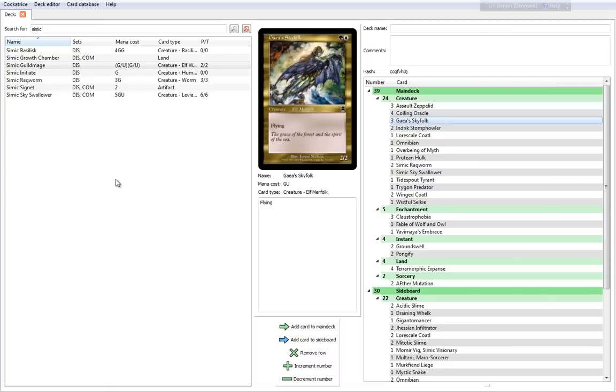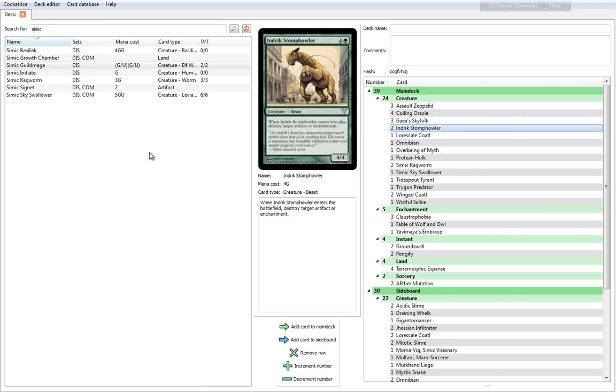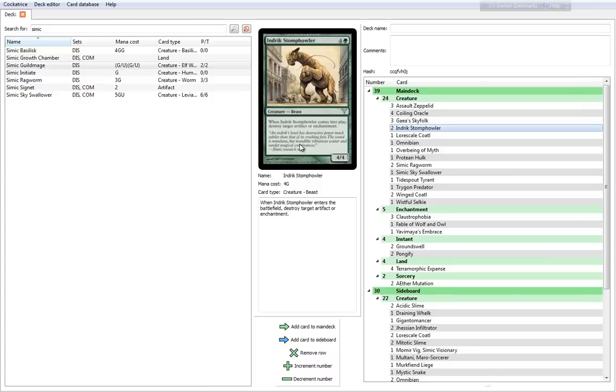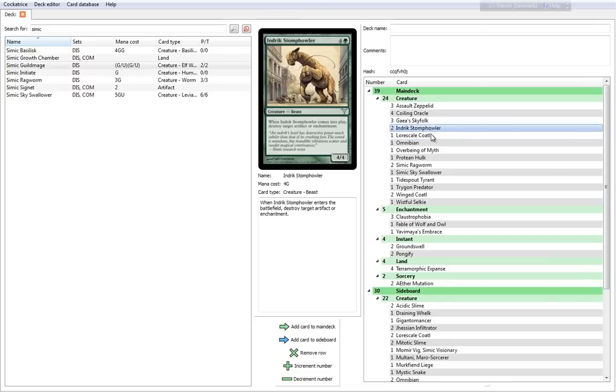Gaius Skyfolk is new to the format. It's a 2 cost, 1 blue, 1 green, 2-2 with Flying. Nothing spectacular, but still pretty decent. Indrik Stomphowler, we know this from Pack Instinct. It's a Simic card from the Guild Pack set. An Indrik's Howl has destructive powers much subtler than that of its crushing foot. The sound is mundane, but inaudible vibrations scatter and sunder magical contrivances. There's two of them, and we know it all too well already.